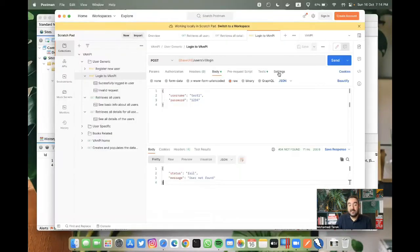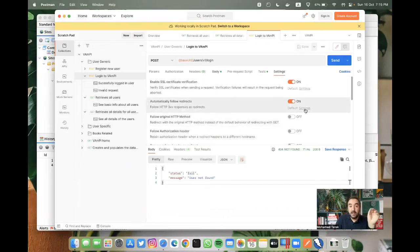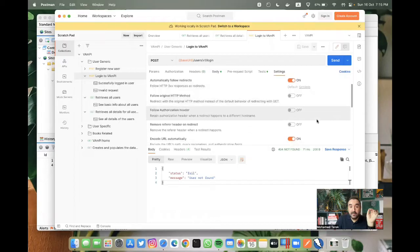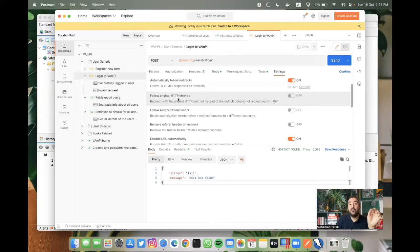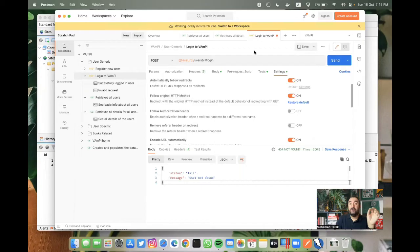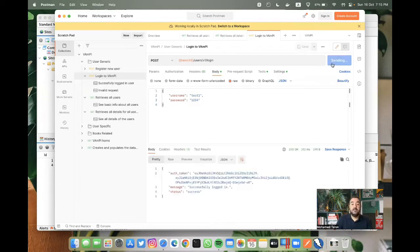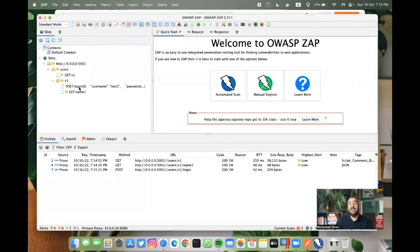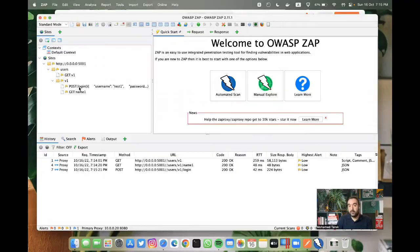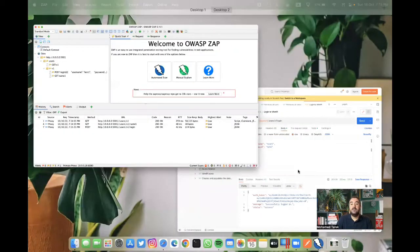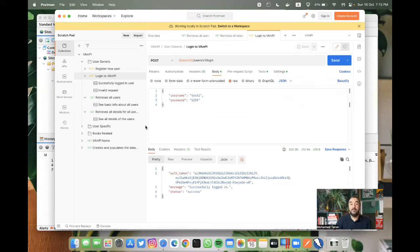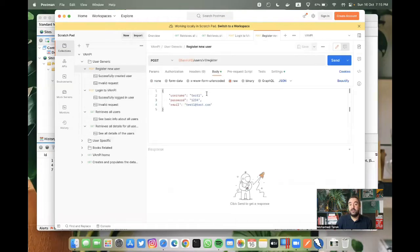If you go to the settings for this specific API, you can find an option that's follow original HTTP method is off. If you turn it on and you try it again, if I save it and then return again to the body and do the send, this time the send is successful and it's landed here as a POST request, not as a GET. So you have to make sure or you can check this before you send any POST request, and the same for any other POST request.